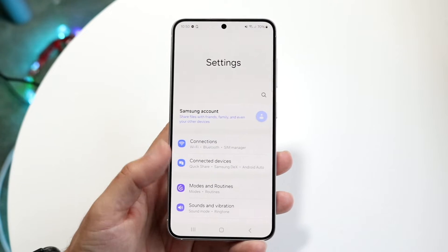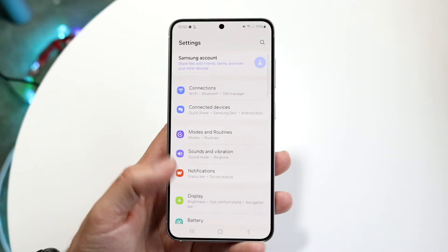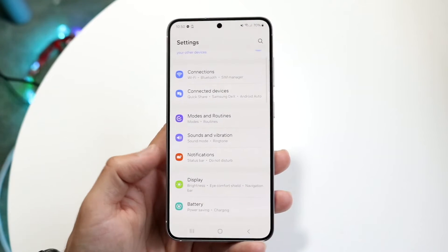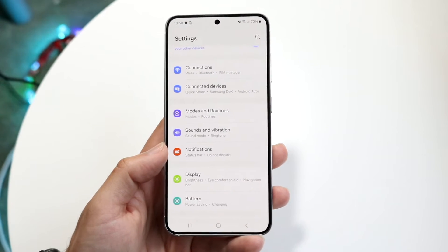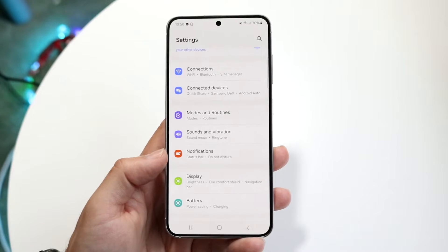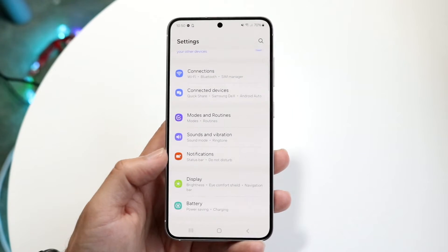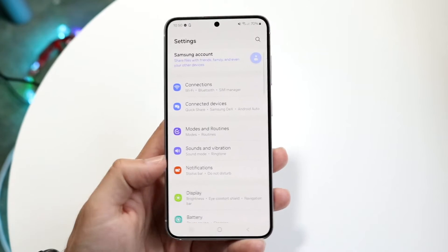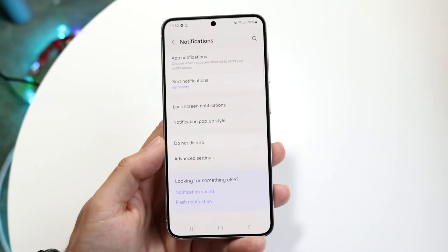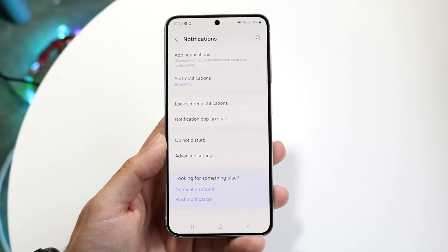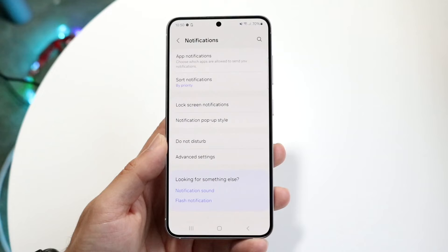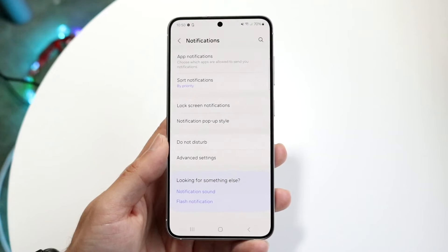What you're going to want to do here is scroll down until you see Notifications. Go ahead and tap on Notifications right here, and this page is going to come up.